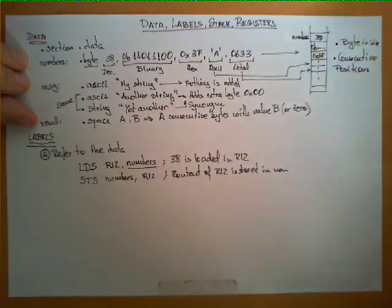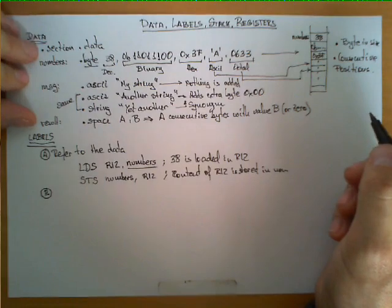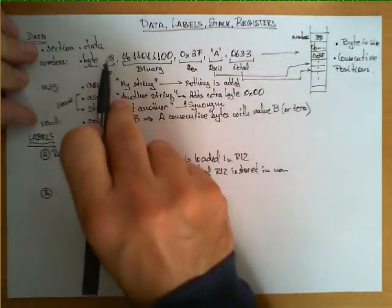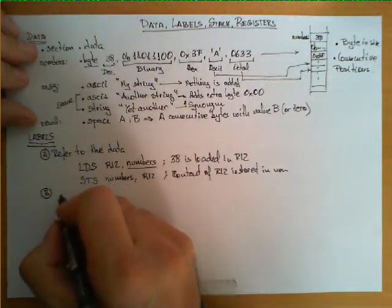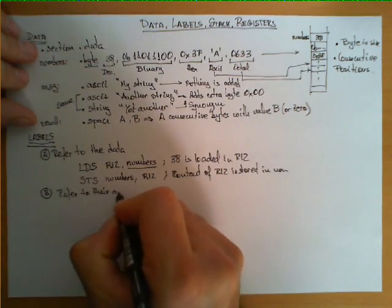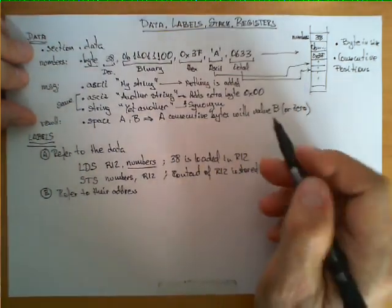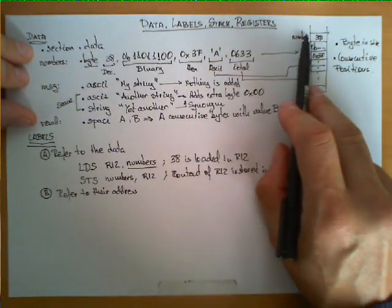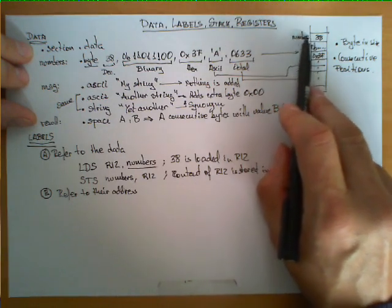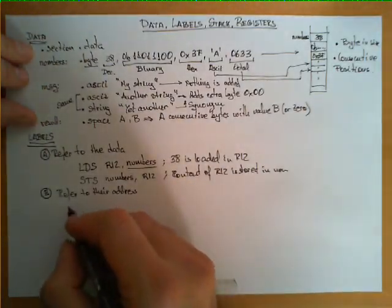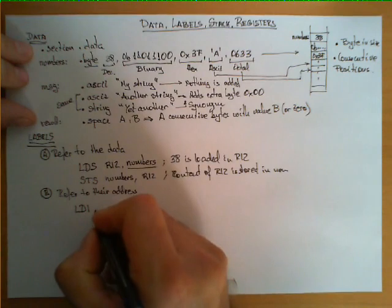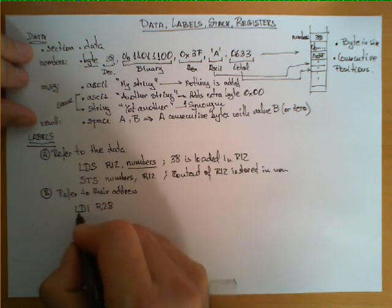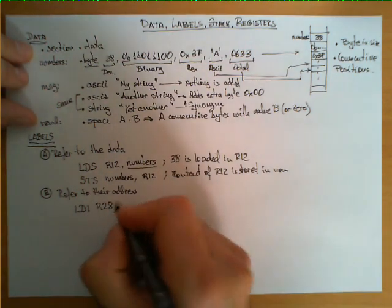Here comes the tricky part: labels have a second interpretation. Sometimes we want to refer to the element they are placed at, but some other times we want to refer to their address. In other words, rather than getting number 38, I would like to get the address that this label corresponds to.